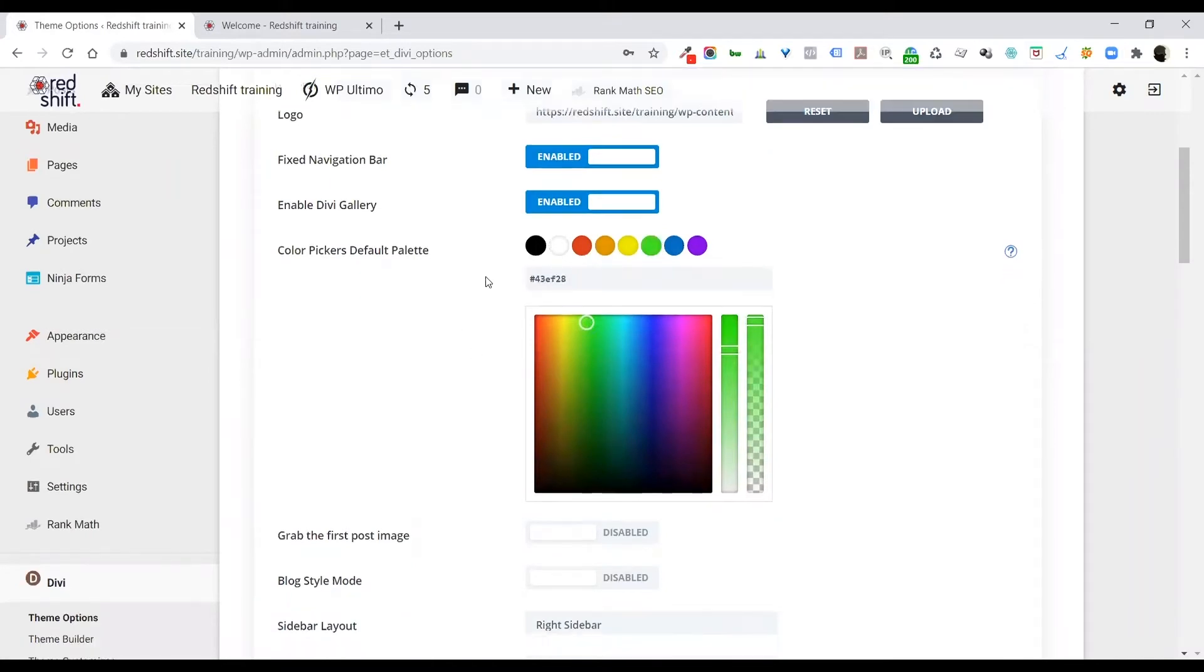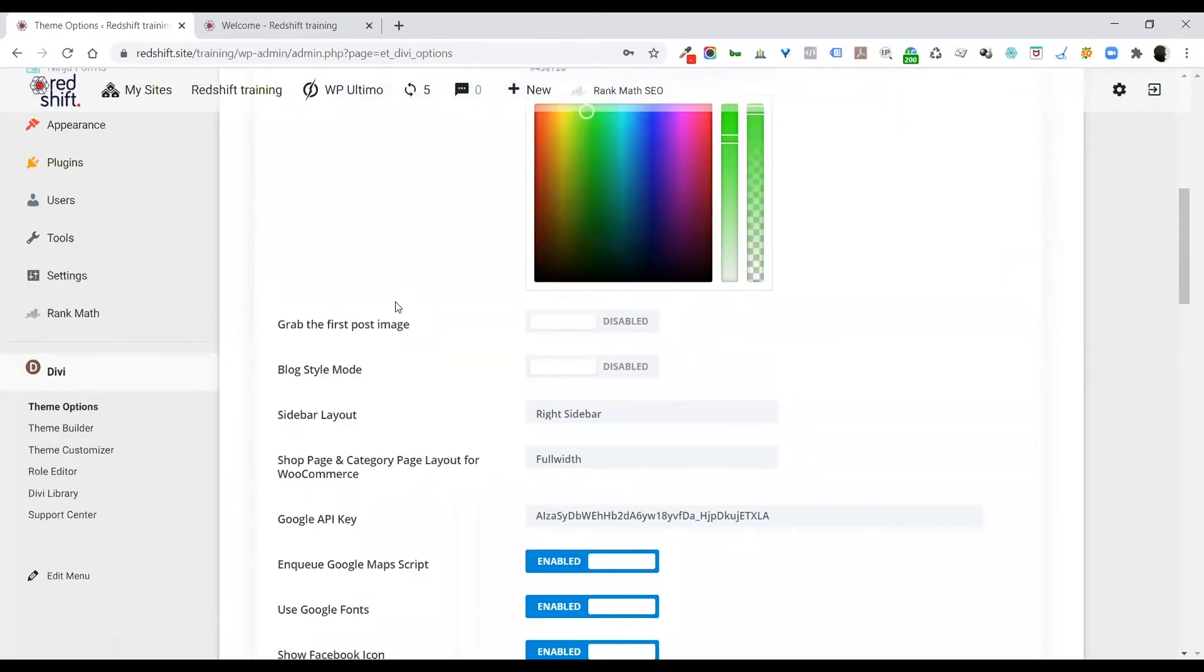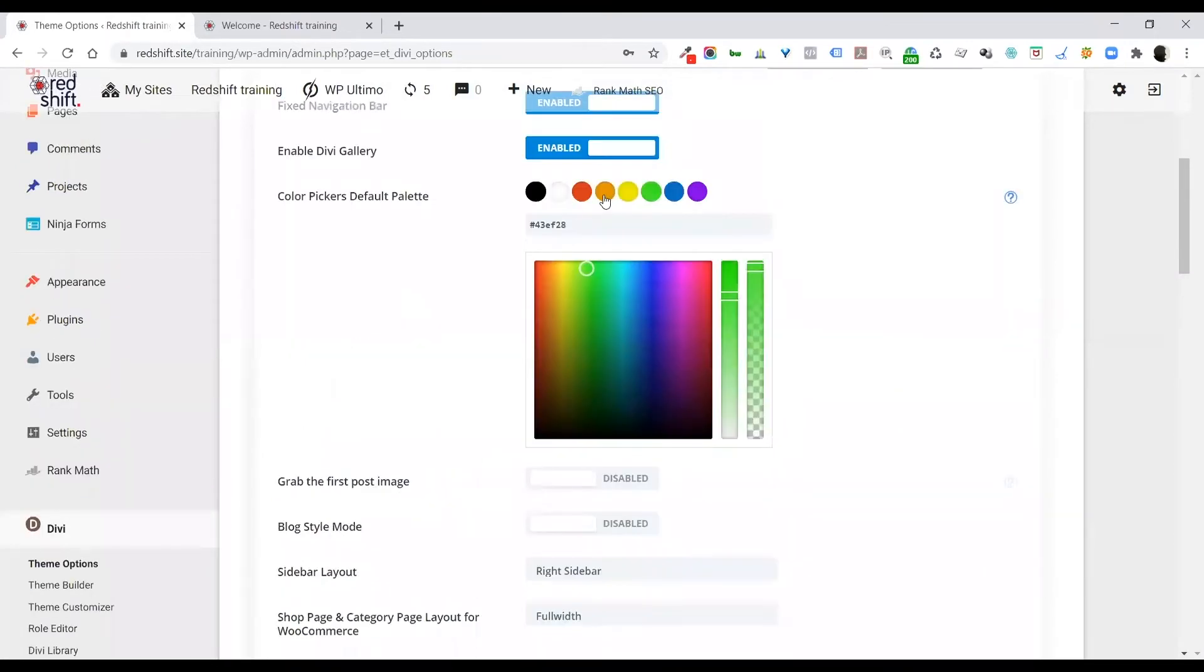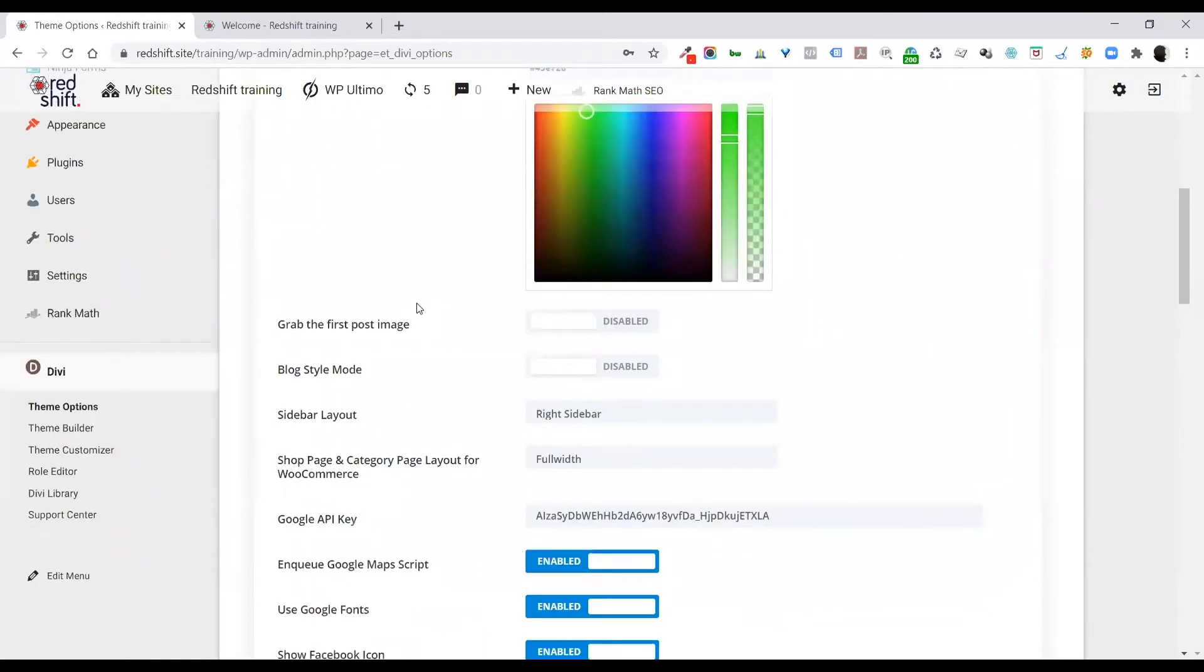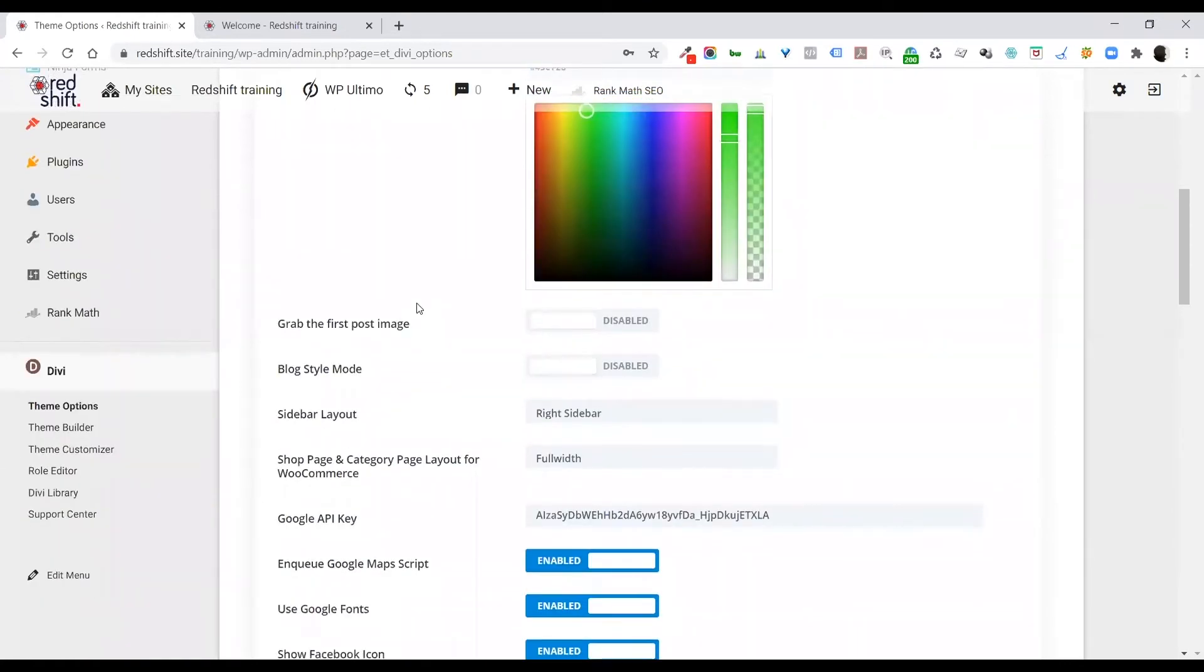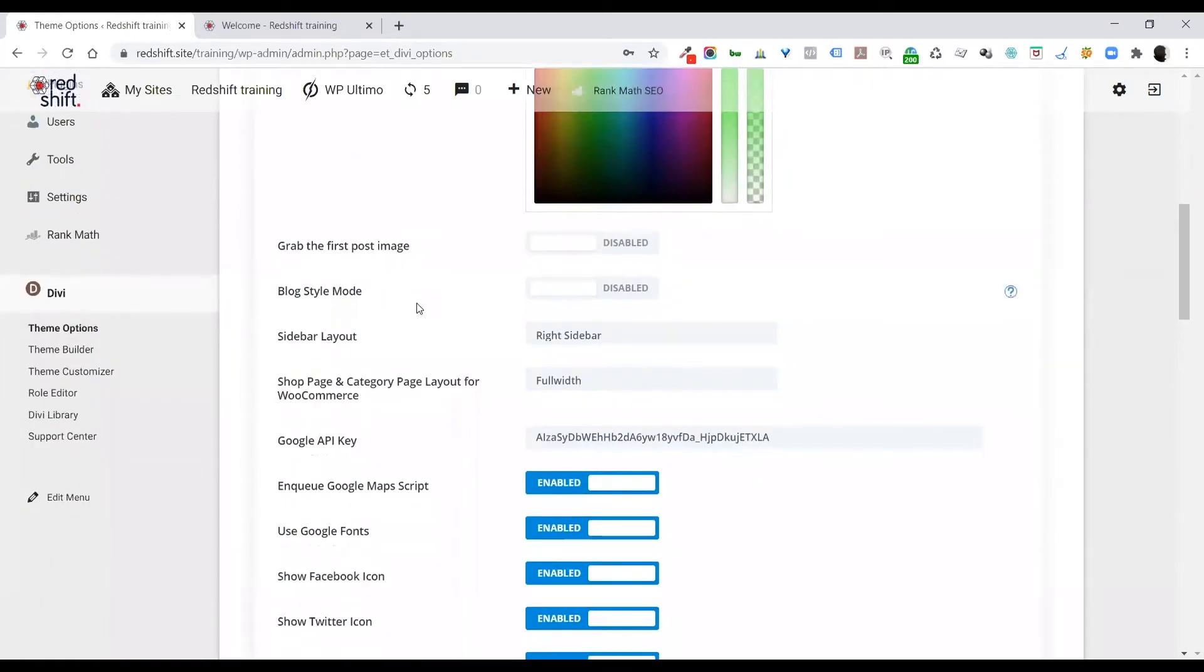And then once you've got your colors set and saved, when you open up the modules and you get to the color selection, you'll have these as quick selection options. So very useful if you've got a color palette that you're working to.